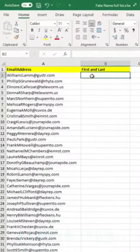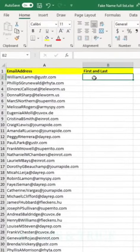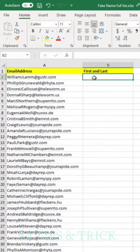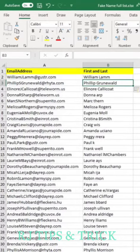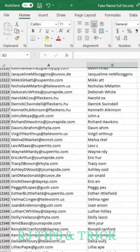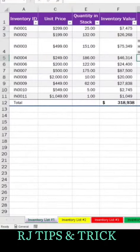Tip number seven: I want to extract the first and last name from these fake email addresses. I'm going to type the first and last name, hit Enter, then Ctrl+E for flash fill. Everything was just extracted instantly.